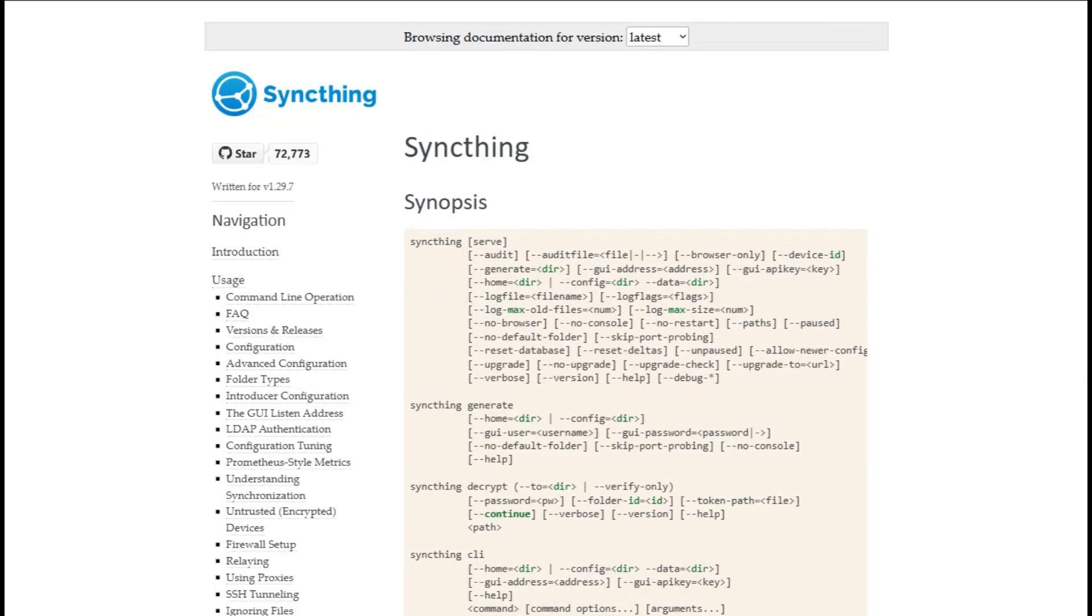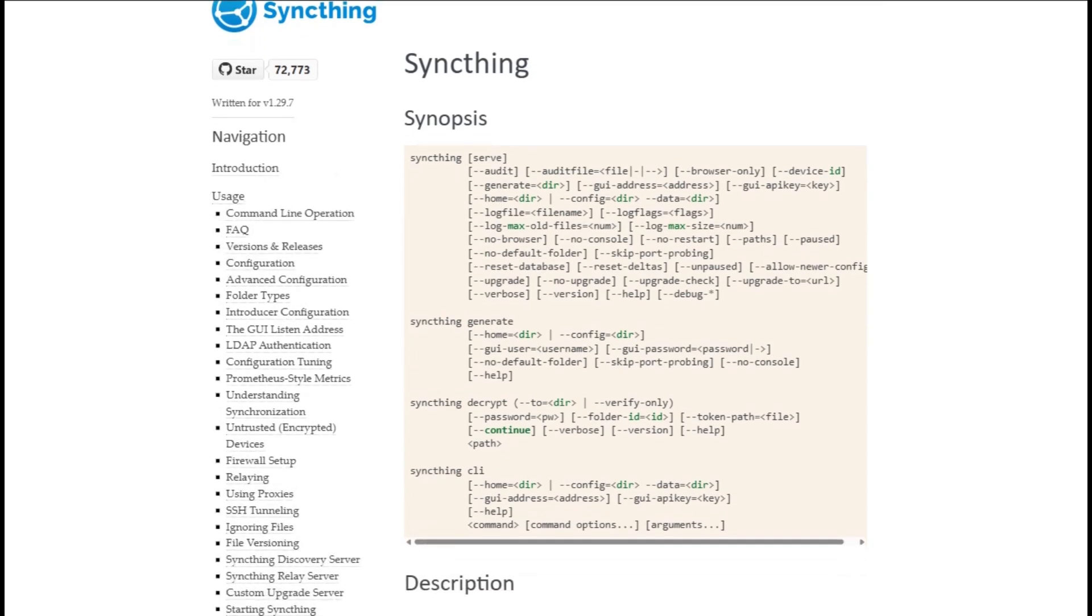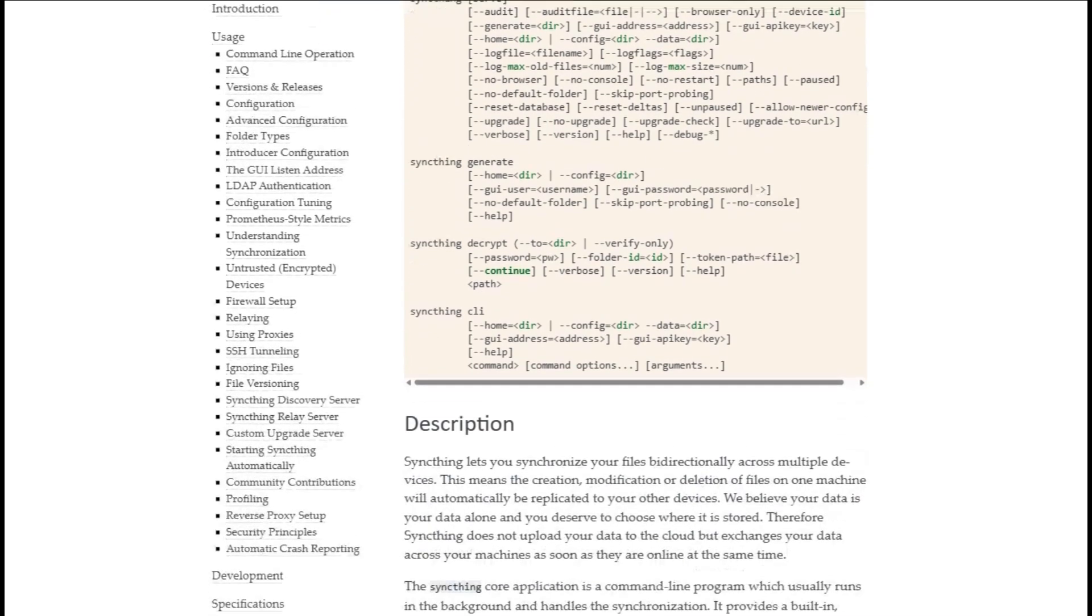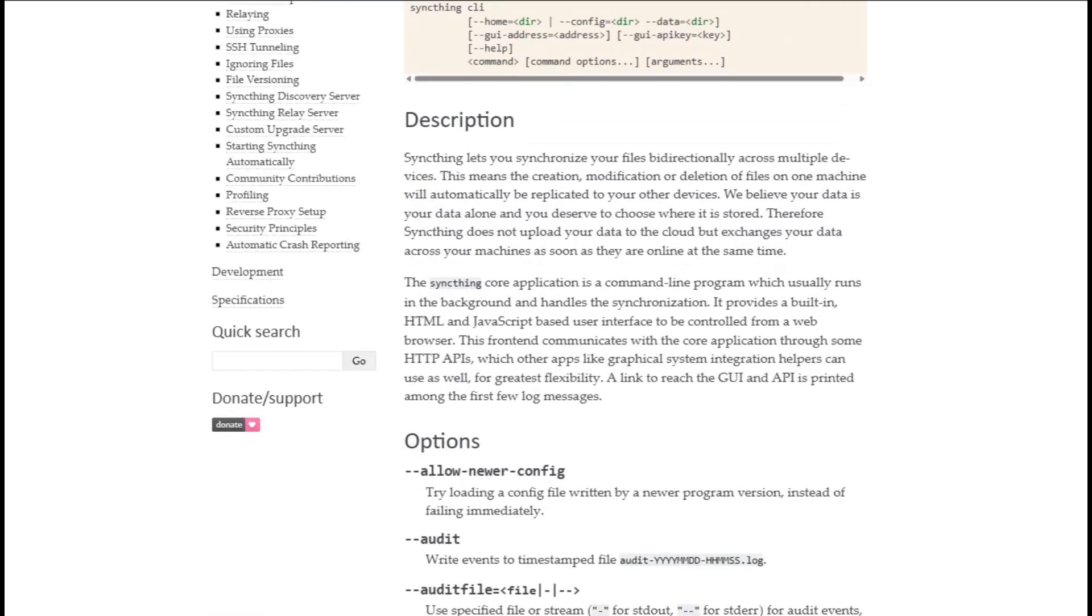Bottom line, Free File Sync is your go-to for powerful desktop backups and batch sync jobs. SyncThing is perfect for continuous, secure, device-to-device syncing. Pick the one that matches your workflow needs.